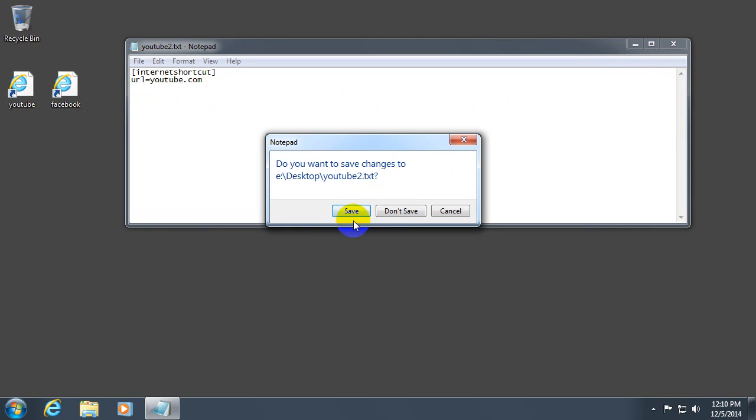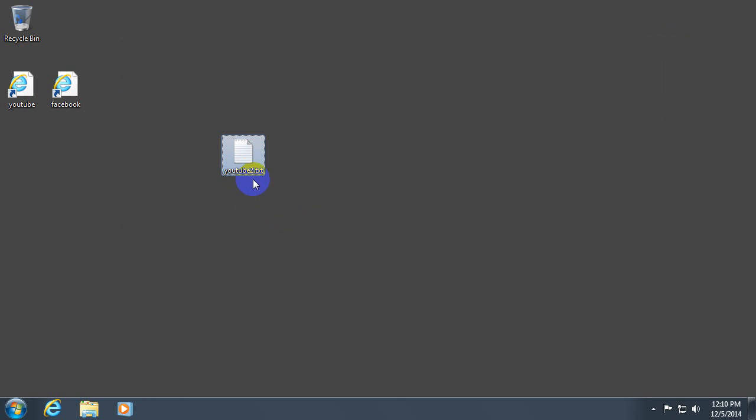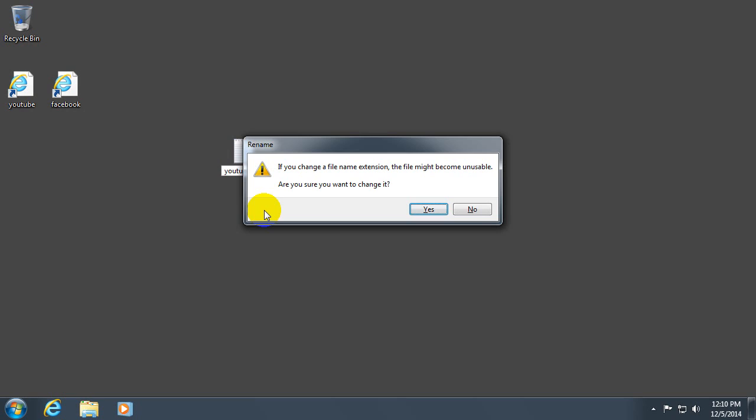Close the file. Save it. And it's still txt. So click on the file and go to file extension. Delete the txt. Type in URL and press enter. You'll be asked if you want to change the extension.